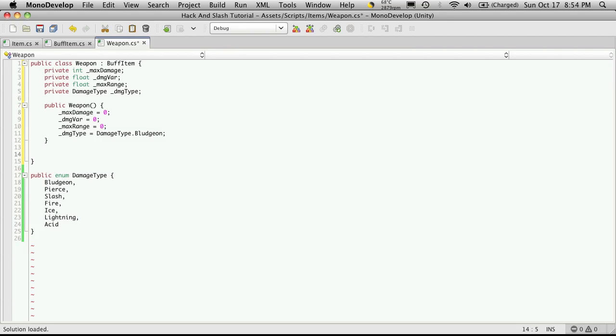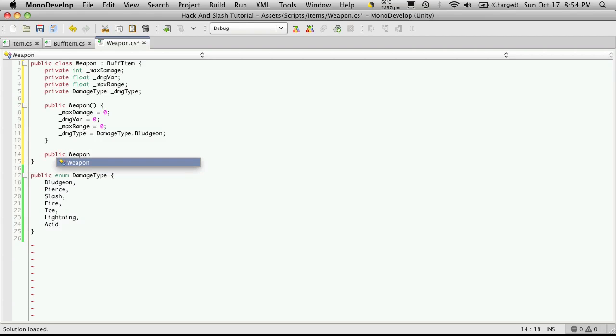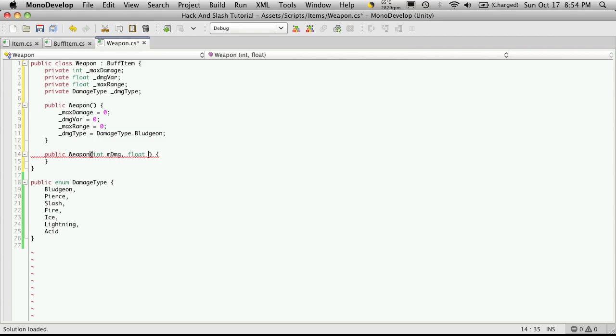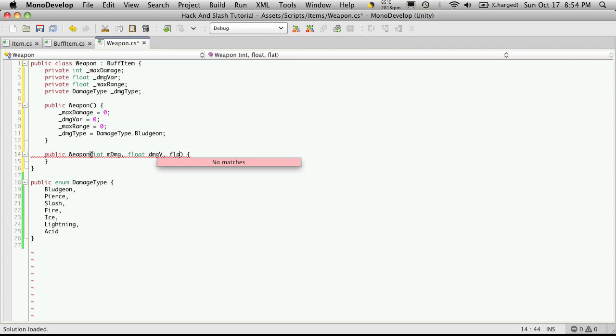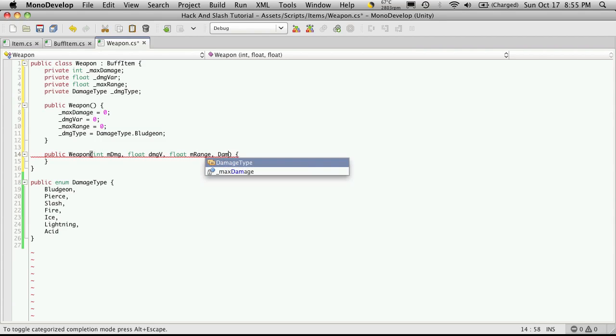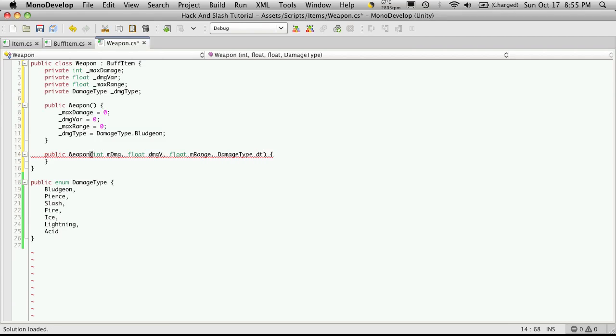Now I'm also going to want to create an overloaded constructor. So when we're loading a weapon up from a save file, we can just dump all the stuff into it and have it automatically populate our variables for us. So public weapon, almost the same except now we've got to pass in parameters. So the first one's an int and I'm just going to say it's mdamage or dmg. Next will be a float which is our dmg variance. Next will be another float and it's going to be our mrange. And the next one is a damage type and I'll just call that dt.